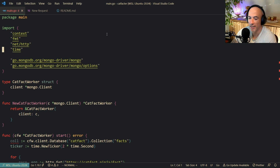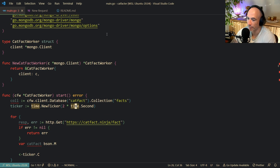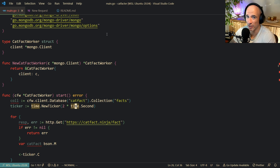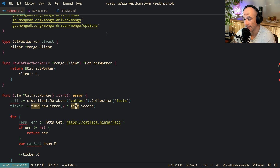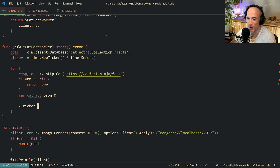bson.M is from the package we installed. Instead of mongo we are going to say bson. BSON is - I think it is Binary Serialized Object Notation, not quite sure - it is basically JSON but binary, a MongoDB kind of serialization. Look it up if you really want to know in depth what it is.